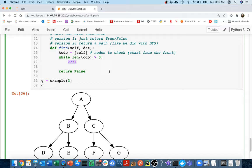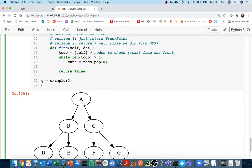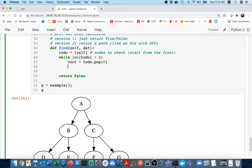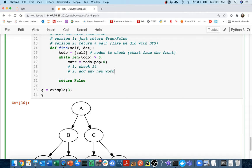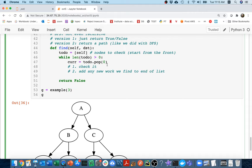And so what I'm going to do is I'm going to have a current node. And I'm going to take that first piece of work off the list. I'm going to say to-do.pop(0). And then I guess I have to do a couple things. One is check it. That's going to be the first step. And then the second step is going to be, add any new work we find to end of list. And by new work, I mean other nodes to check.